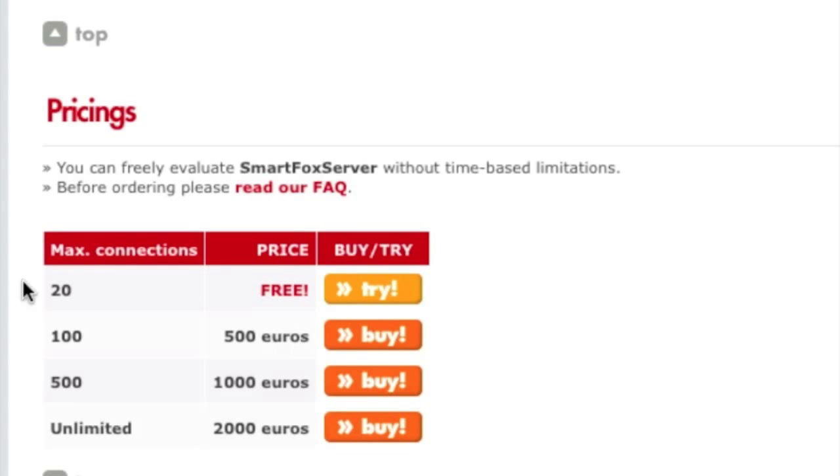While you're here, take a look at the different licensing prices. If you notice that you get 20 maximum connections for free, this is great for testing when you have a small group of people to come on and test your server.